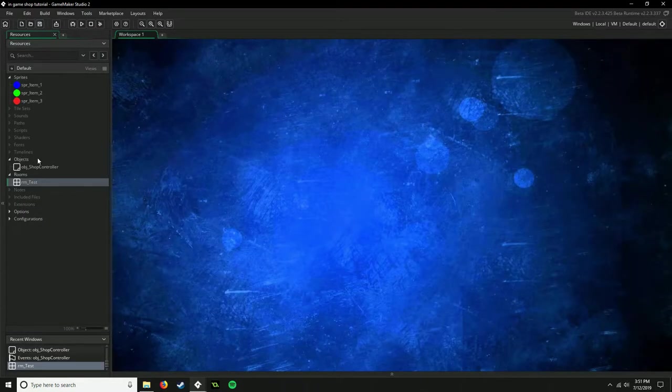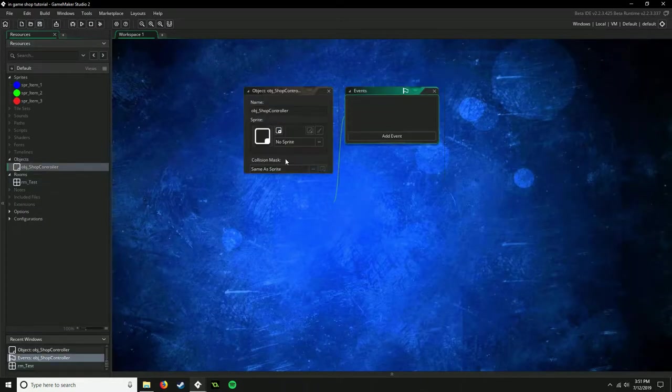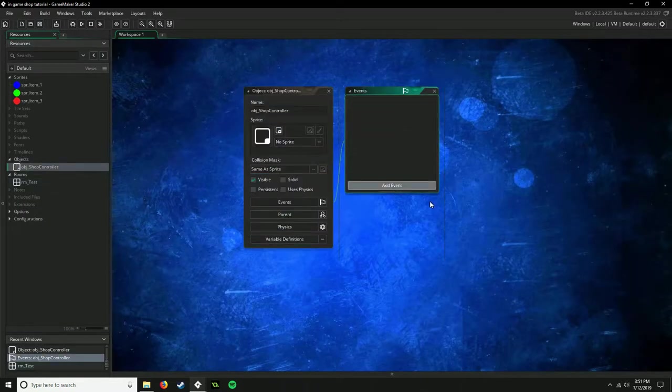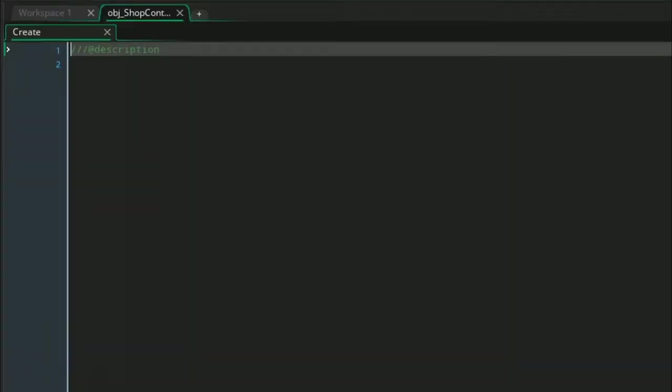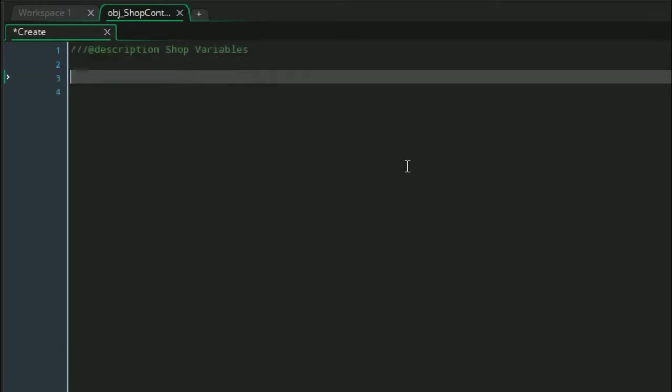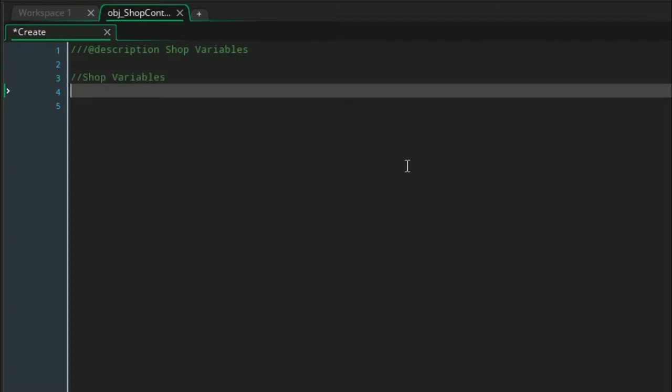Now let's go ahead and get started. We're going to open up our shop controller and add a create event as you usually would. Here we're going to set up the shop variables. These are pretty self-explanatory. You can name these whatever you want, but there are a few parts in this create event that you'll have to pay important attention to.